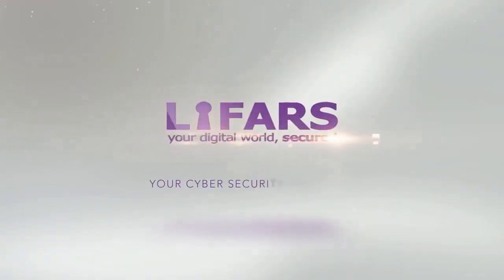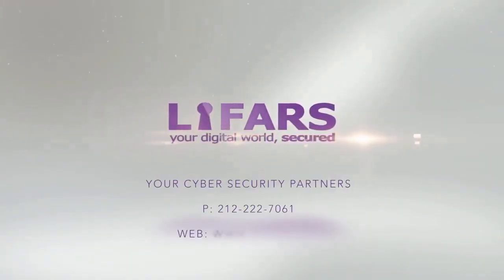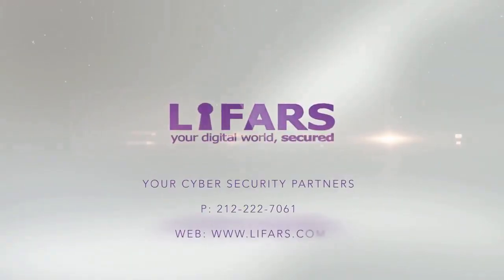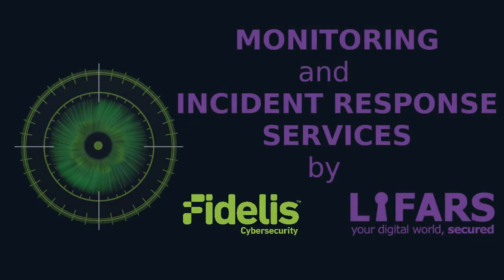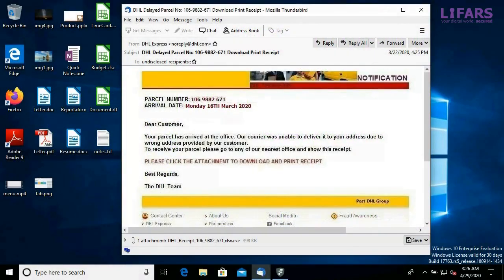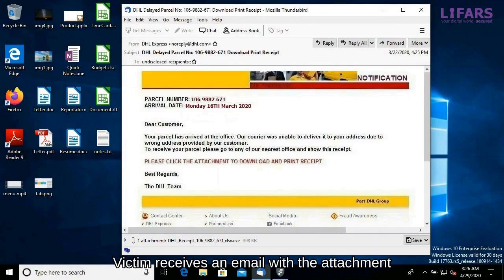Lifehars. Your digital world. Secured. Welcome to our video. Today we will speak about our monitoring and incident response services.